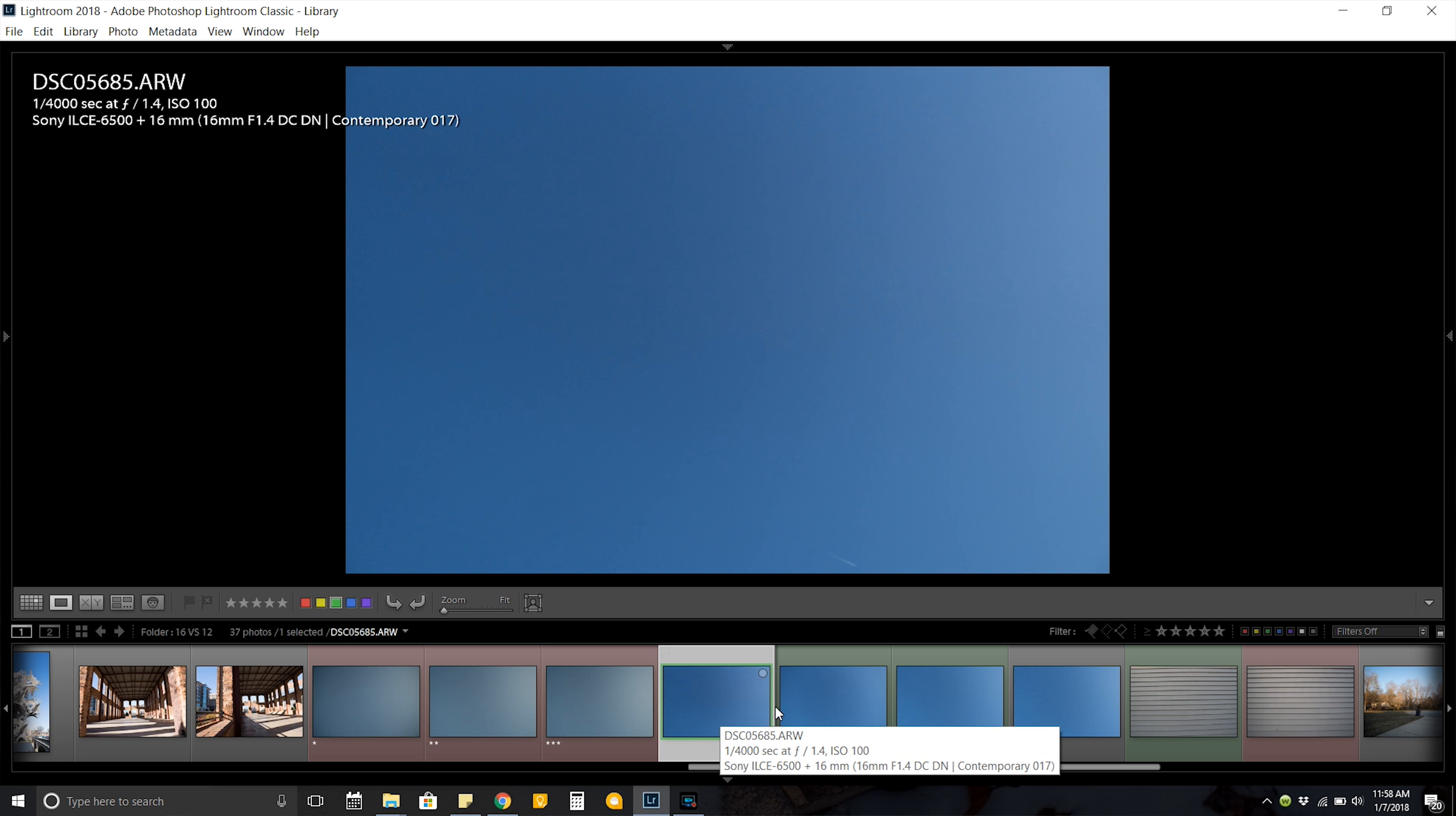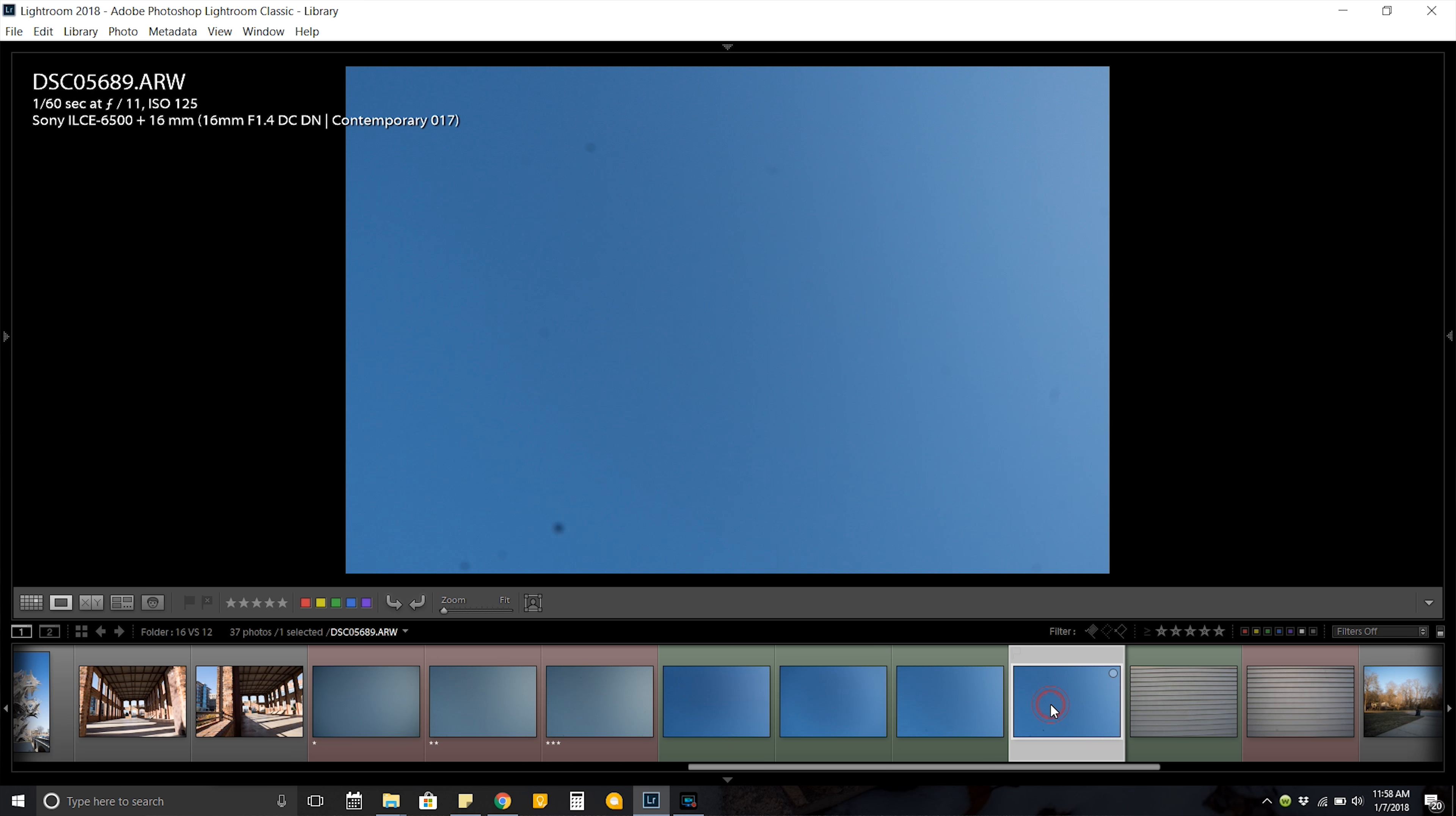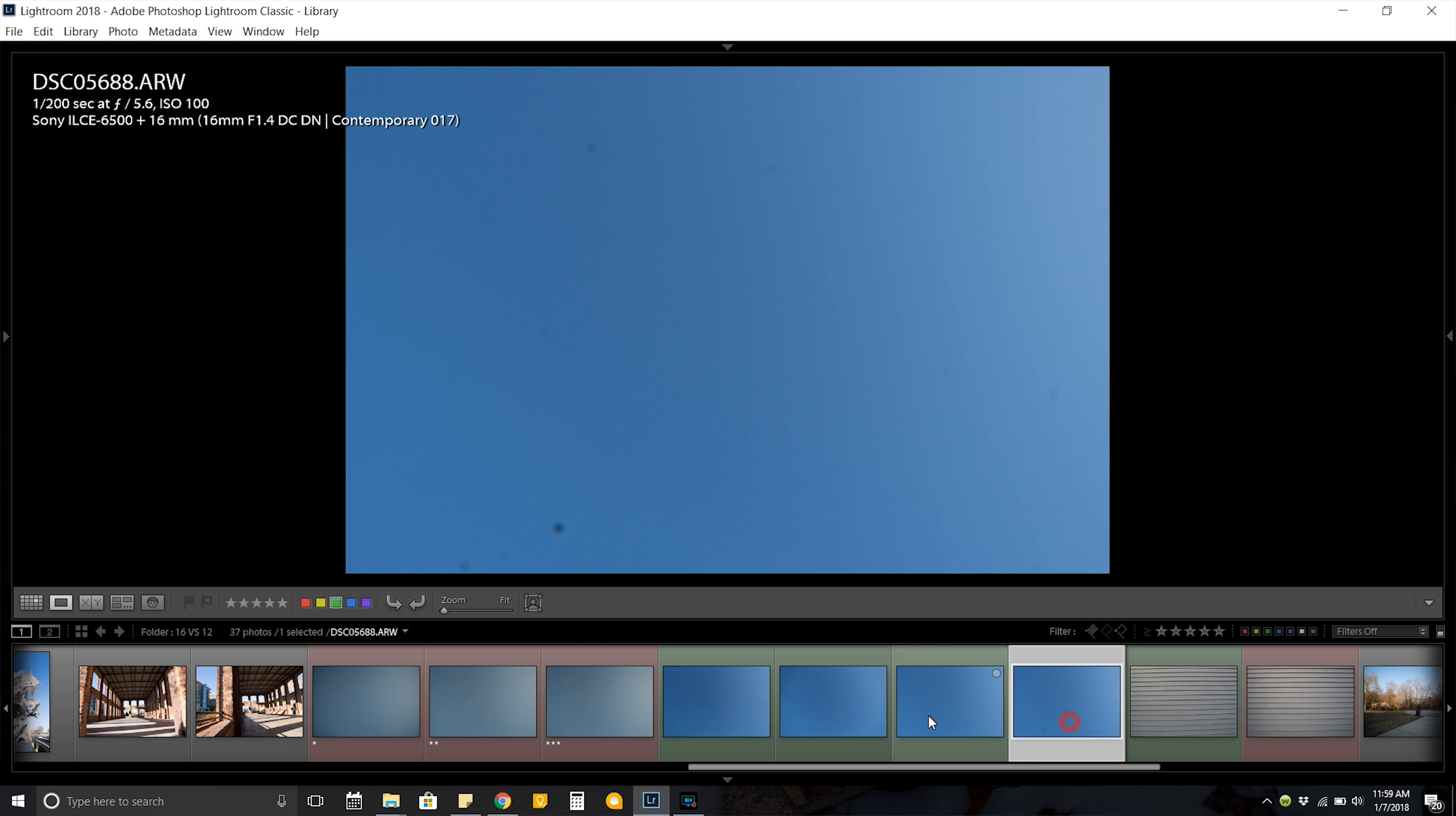So for the vignetting on the Sigma, it's not as pronounced. This is going from f1.4 to f2 and it gets a little better, a little brighter. And up from there to f5.6 and f11. So as you can see my sensor is filthy again, and it gets a little better up to f5.6 and then after that it pretty much stays the same.